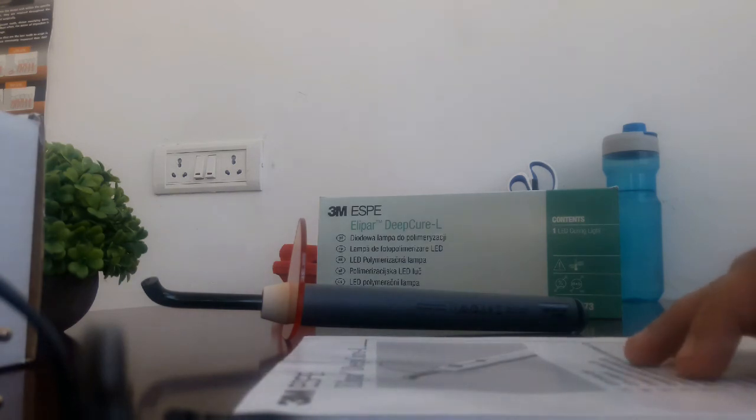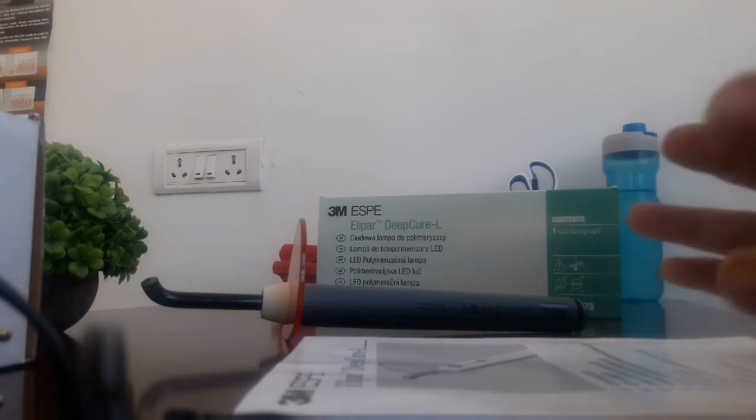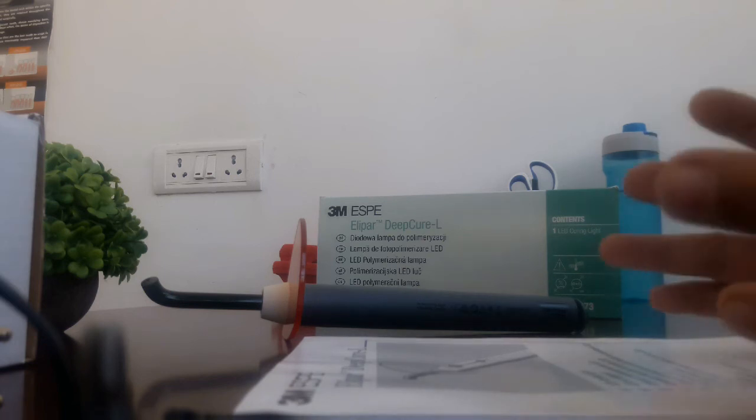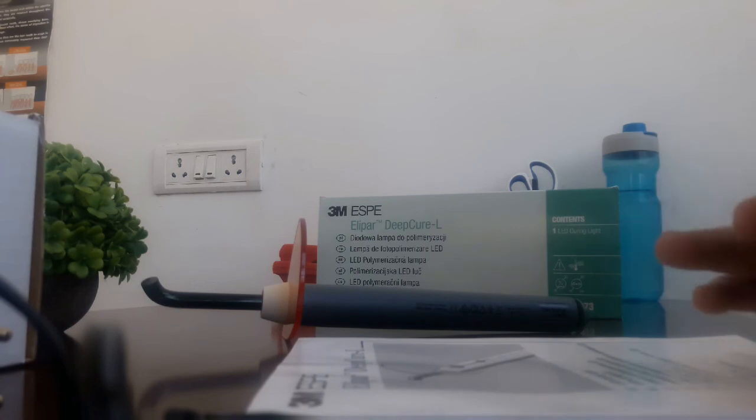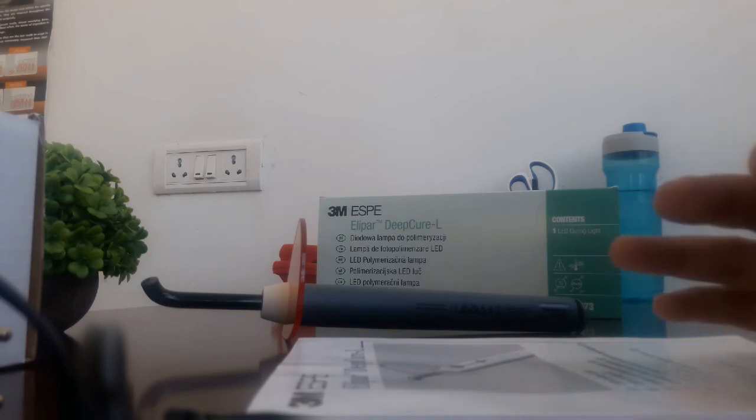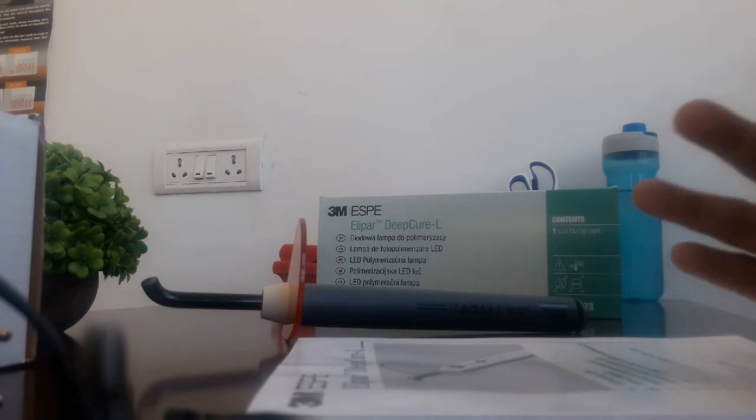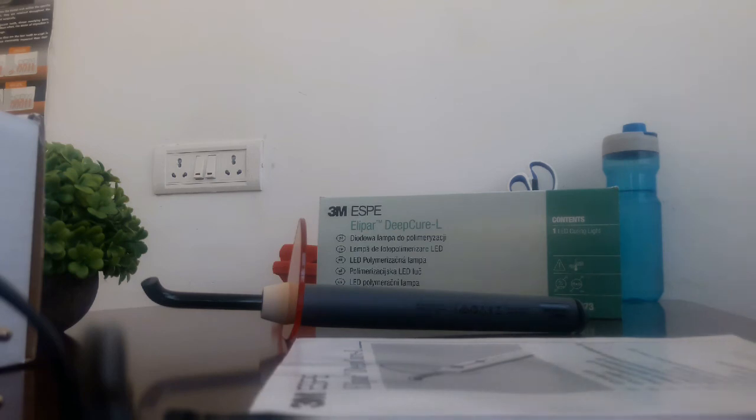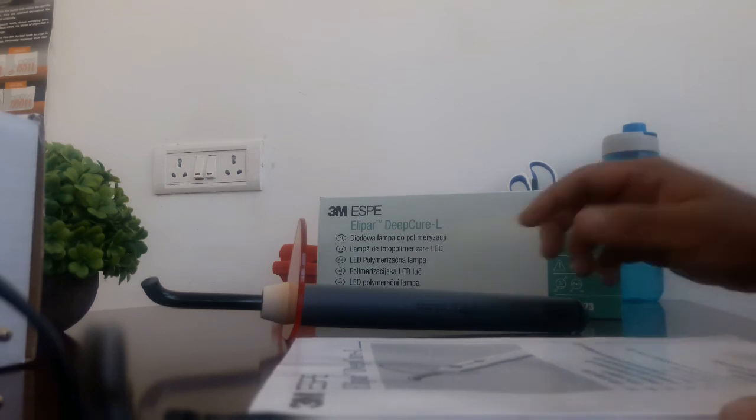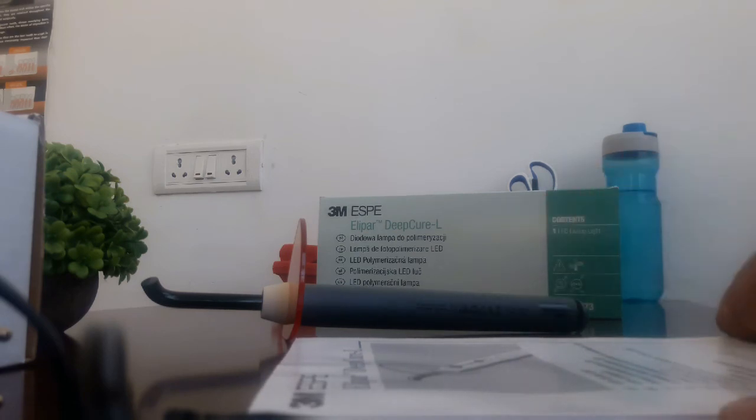It's a great product and I've been using it for two months. I just thought of unboxing it and showing how it works. Whoever wants to get a new LED curing light can go to the link and order this on Dental Cart.